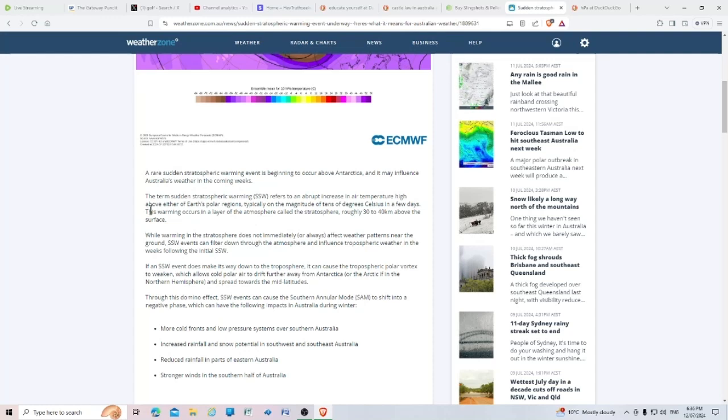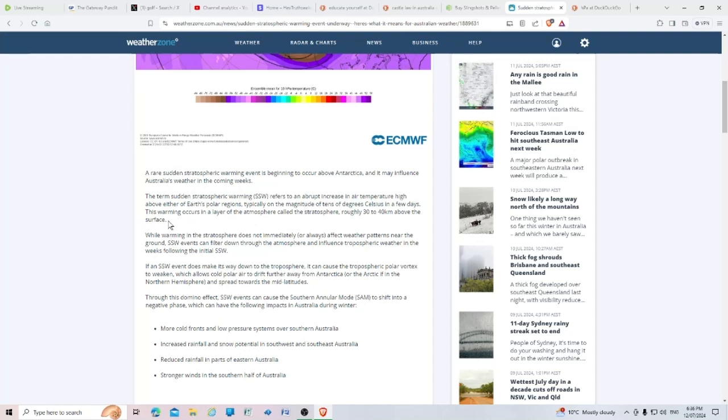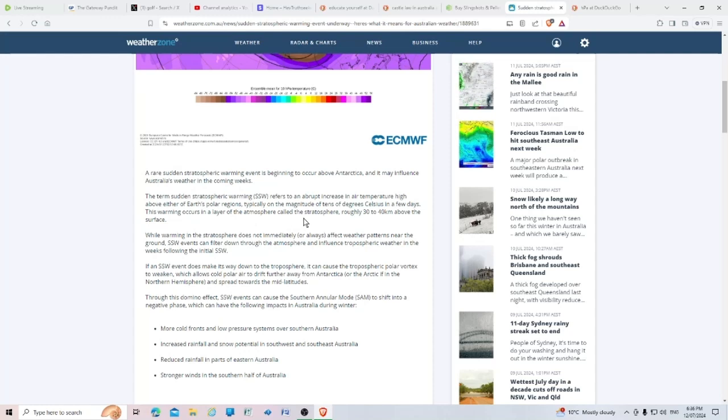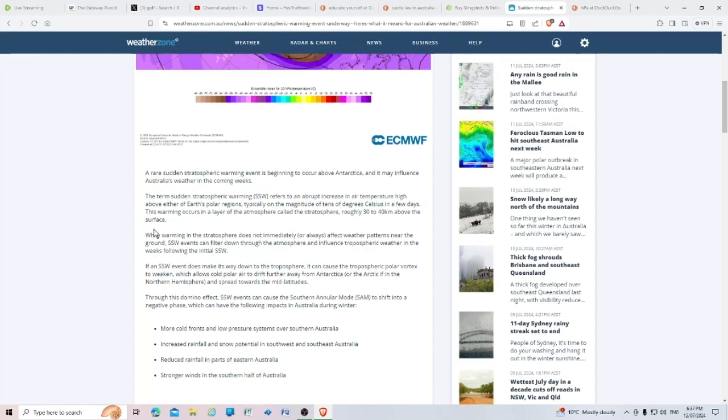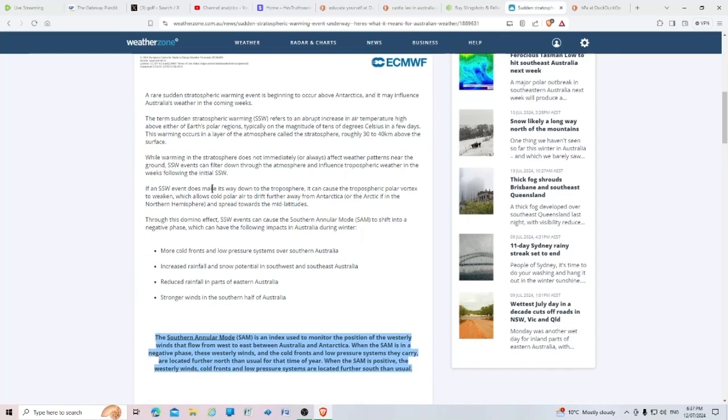The term sudden stratospheric warming (SSW) refers to an abrupt increase in air temperature high above either of Earth's polar regions, typically on the magnitude of tens of degrees Celsius in a few days. This warming occurs in a layer of the atmosphere called the stratosphere, roughly 30 to 40 kilometers above the surface.